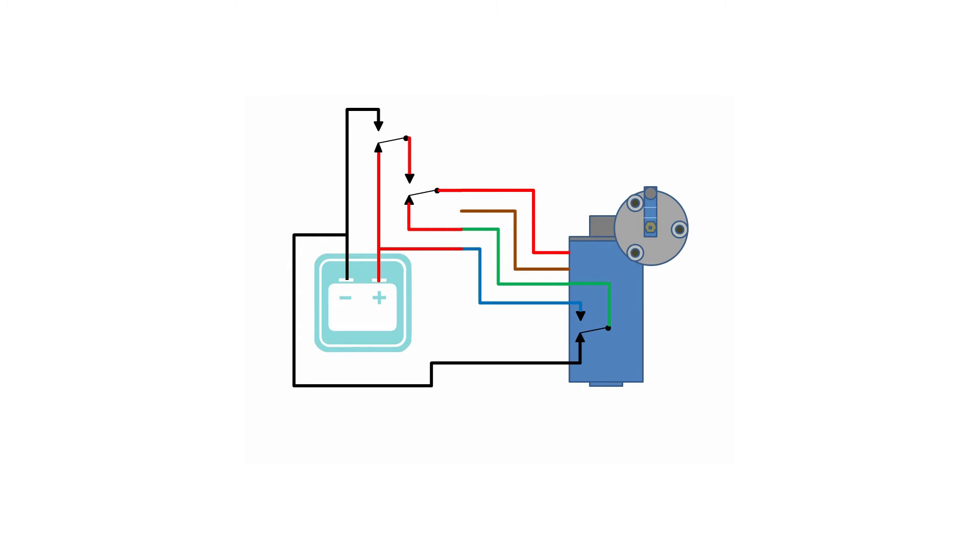This gives us our two park locations. The original is based on the internal park switch, which we can't change.